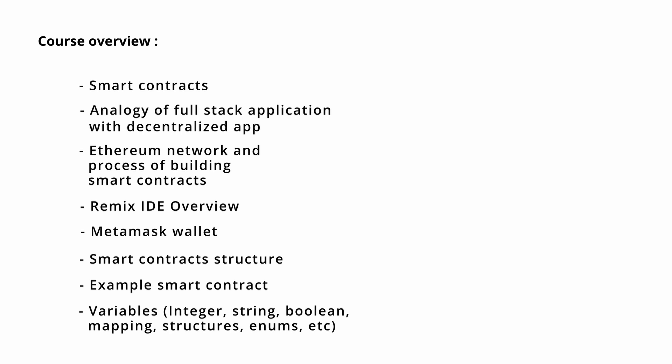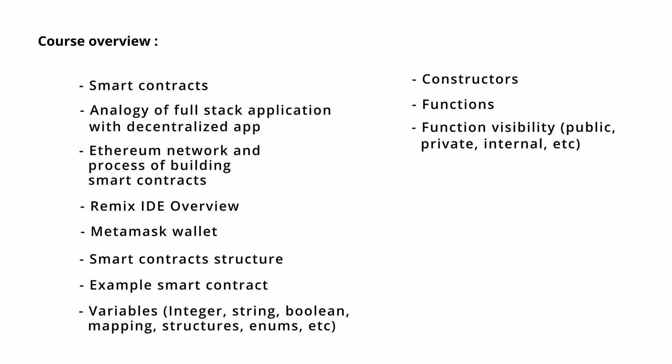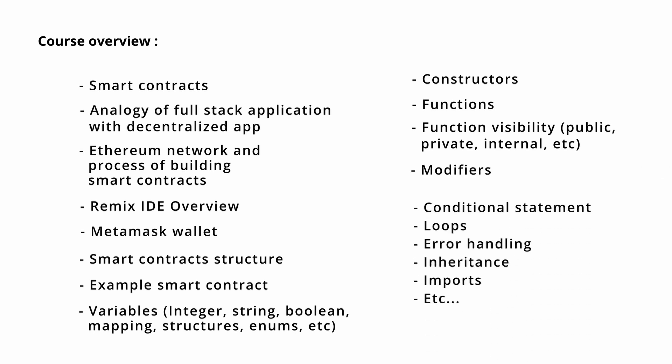After that, we will see constructors and functions. Then we will discuss the functions visibility like public, private, and internal. After that, the functions modifier and some other terms related to the Solidity programming language.